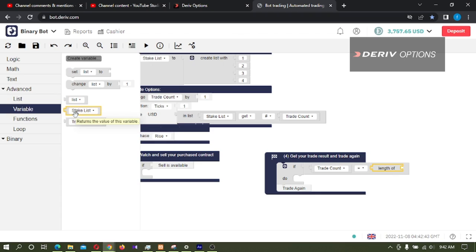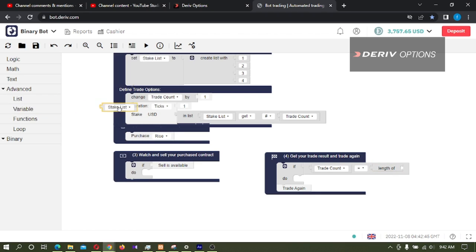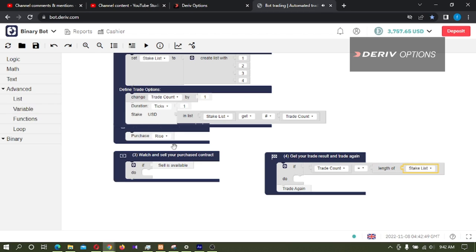I am taking it to variable with this. What we need to do is we want to set this stake count back to 0.